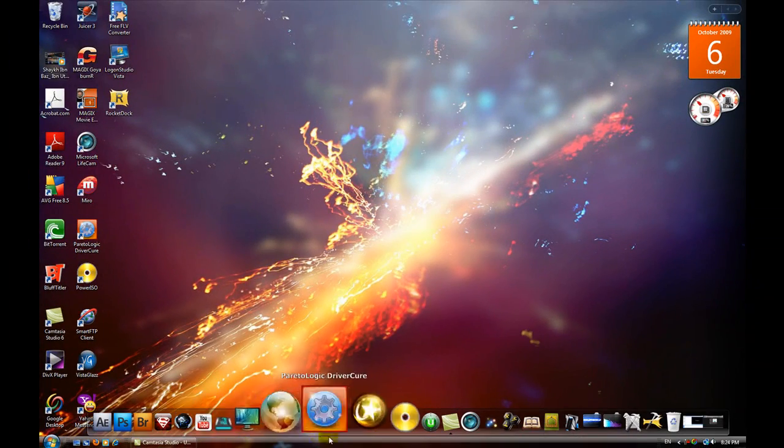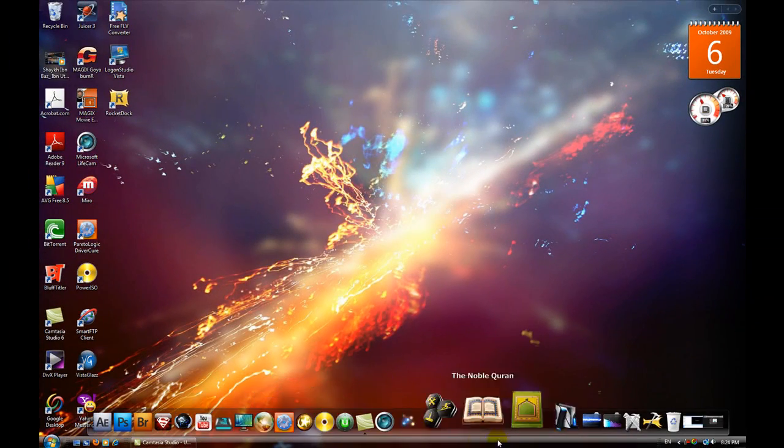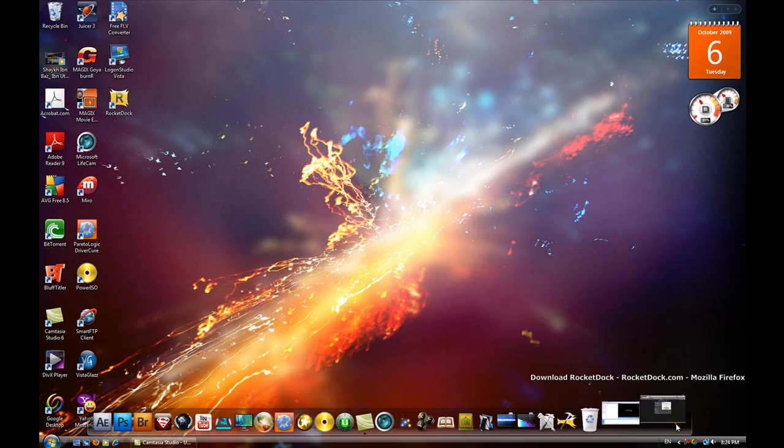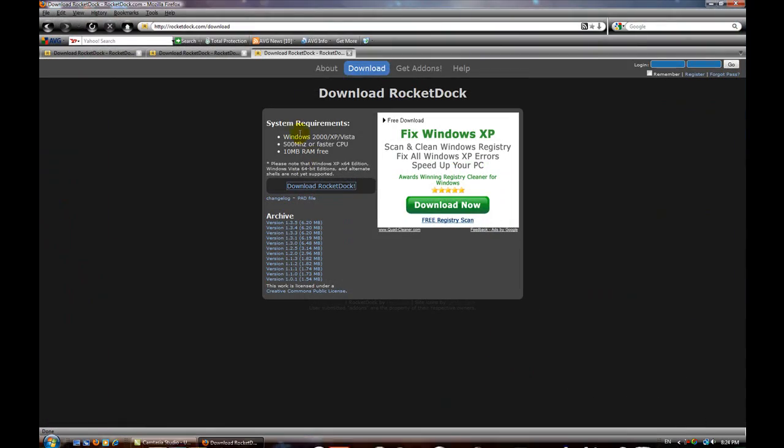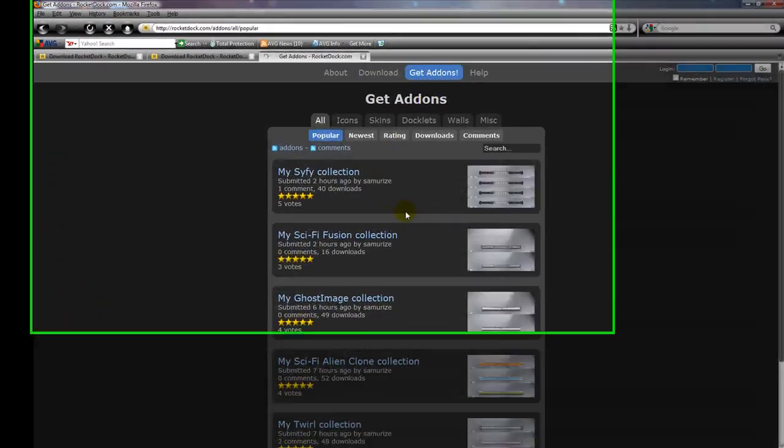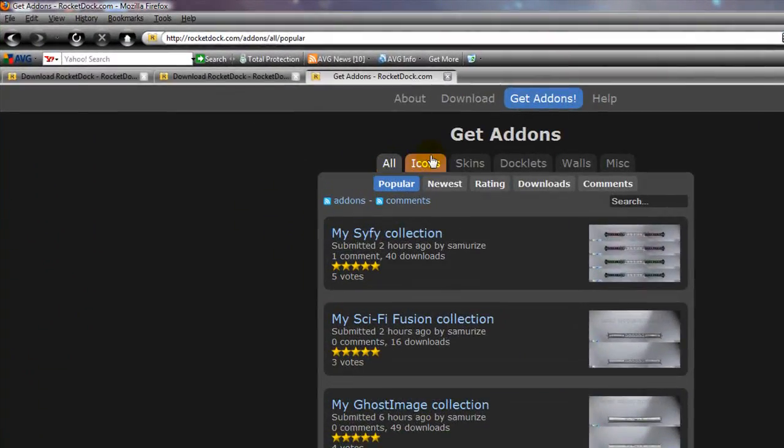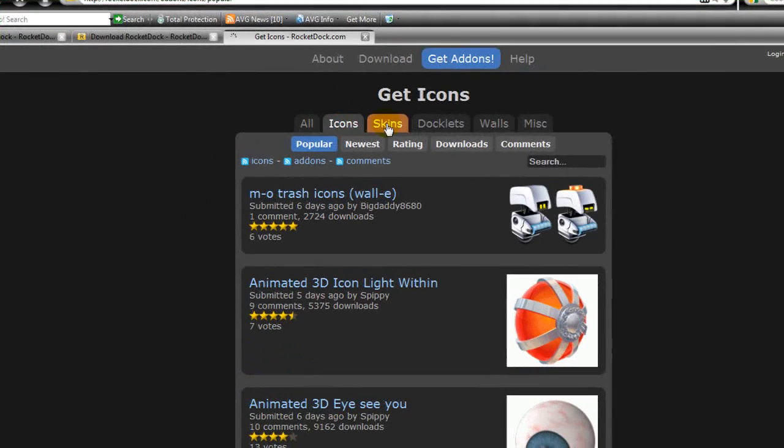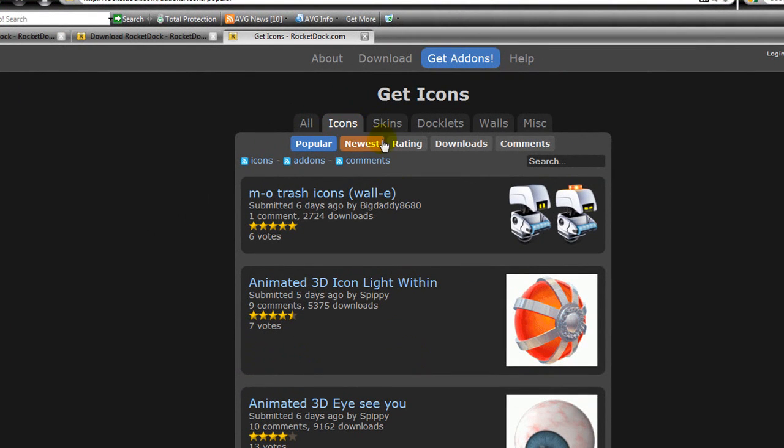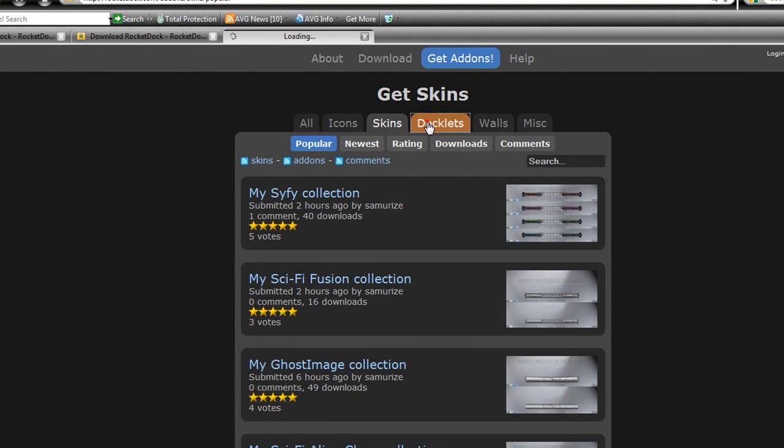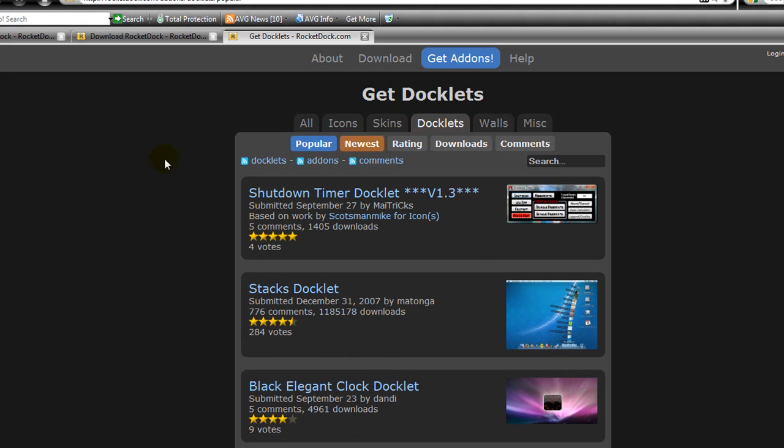download icons, I'll show you how to install them. Go back to the website and you're going to choose Get Add-ons. You can choose icons, you can change the icons, skins, or doclets.